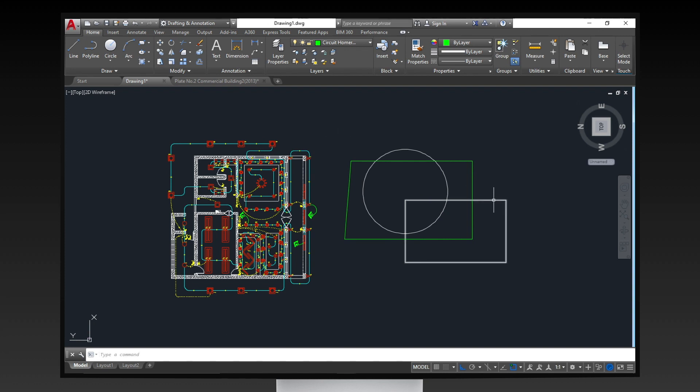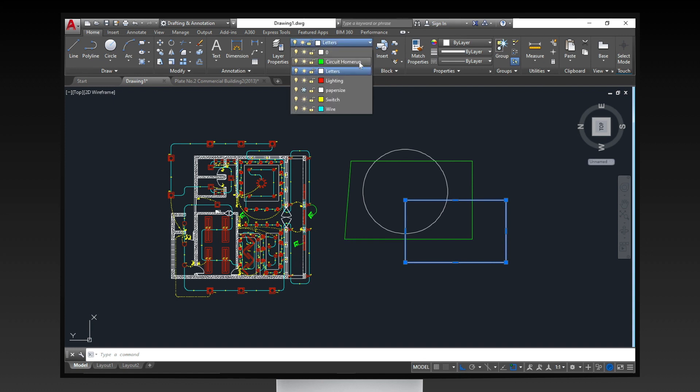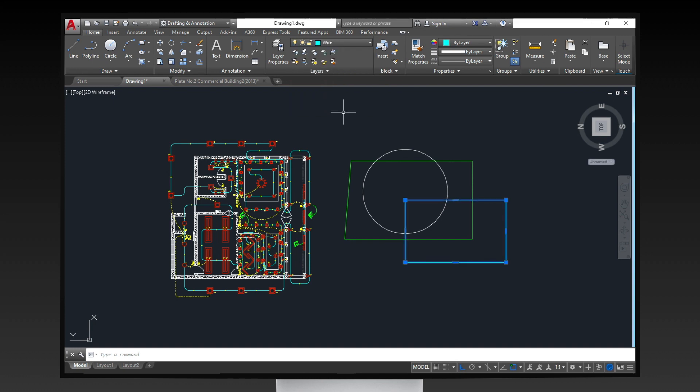To move existing objects to a different layer, select the objects, then choose the layer where you want those objects to be. Notice how their properties change with respect to the properties of the layer you chose.